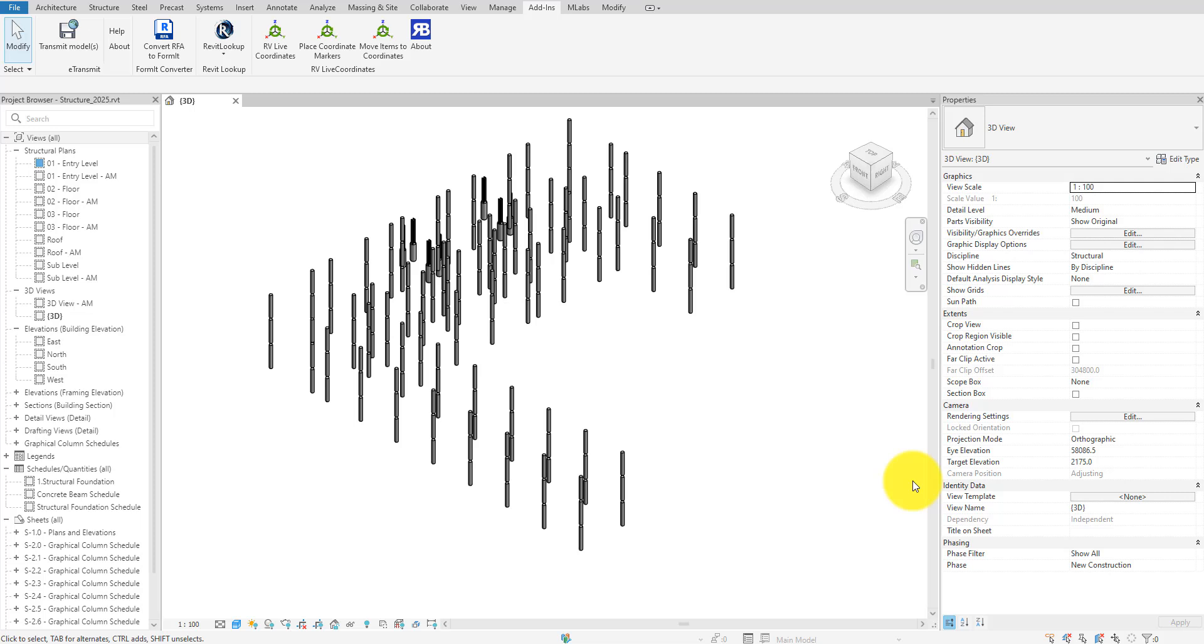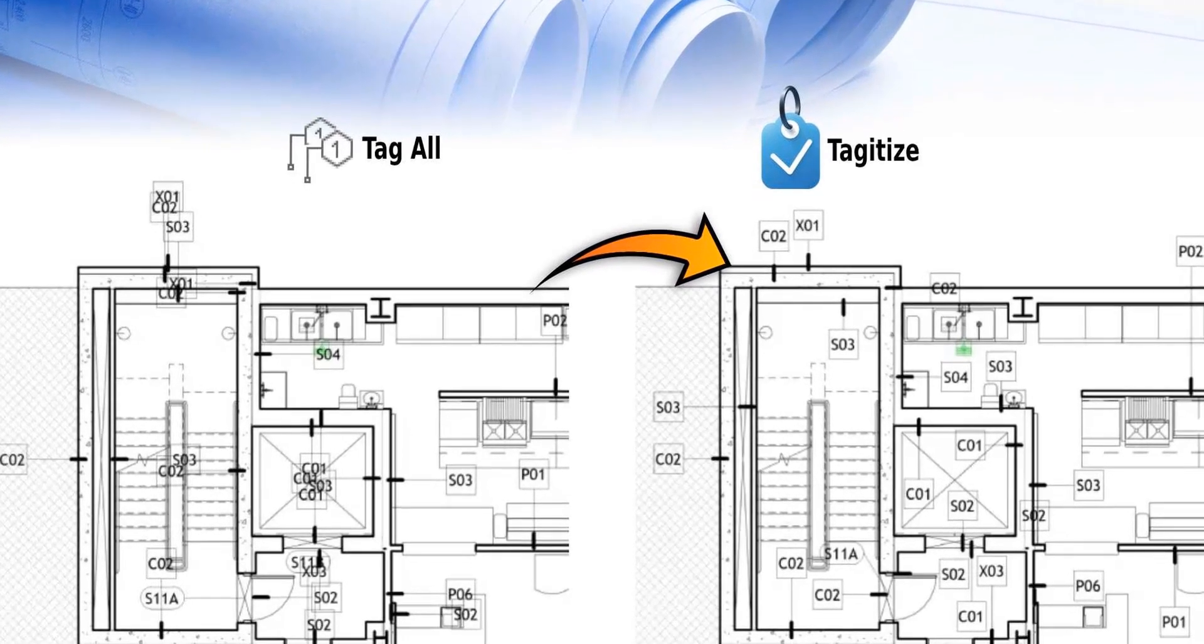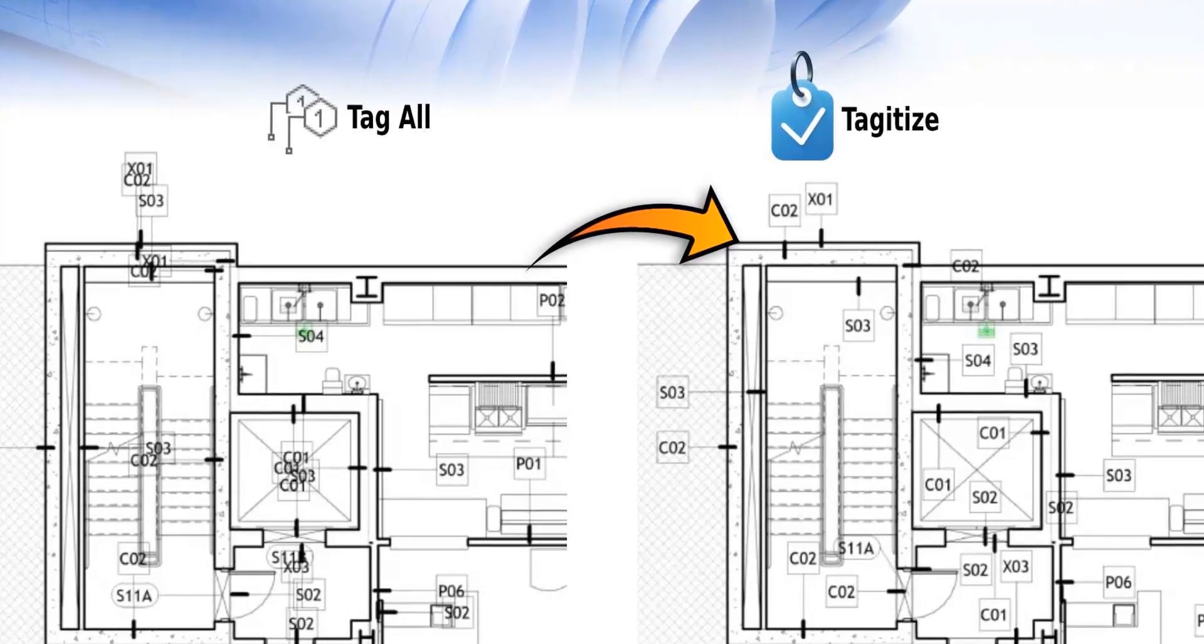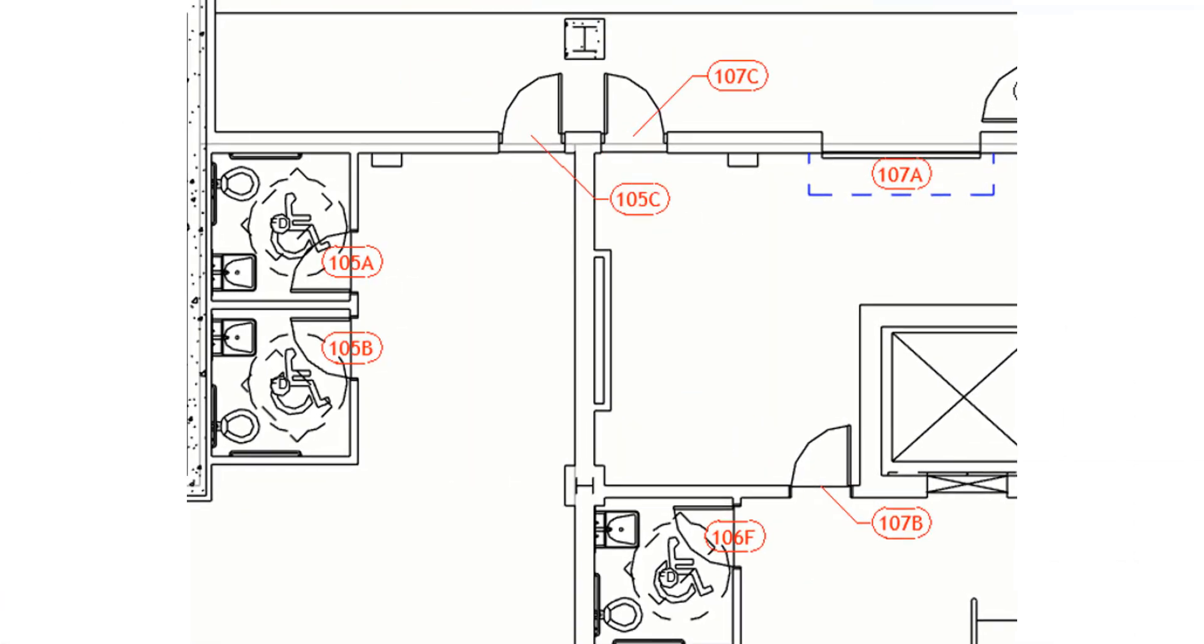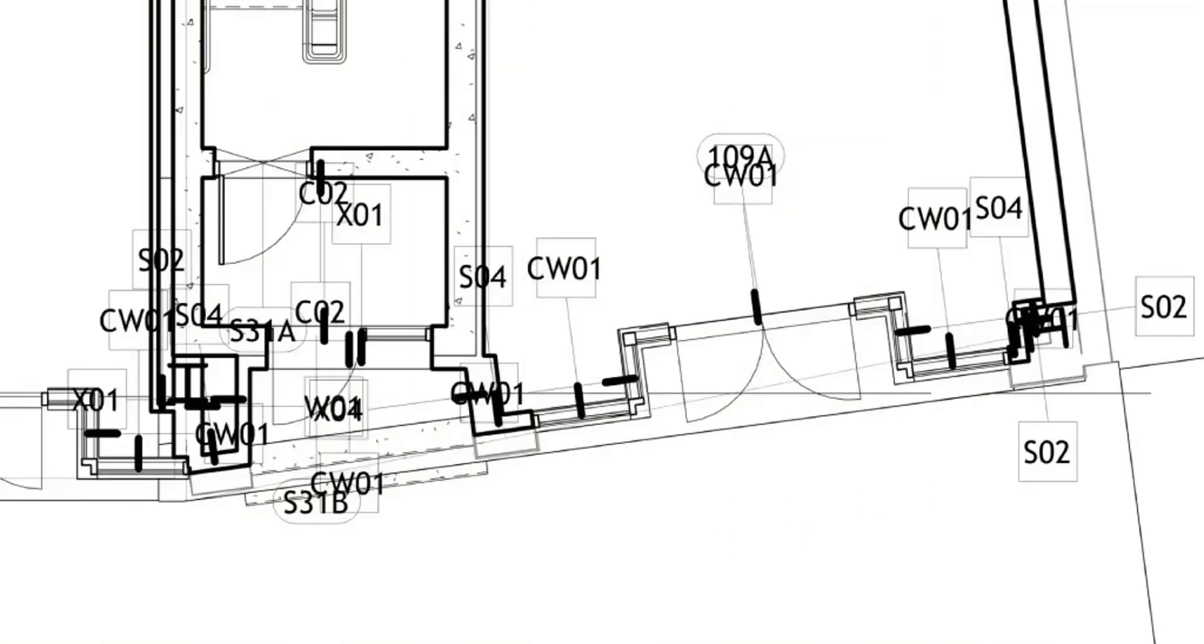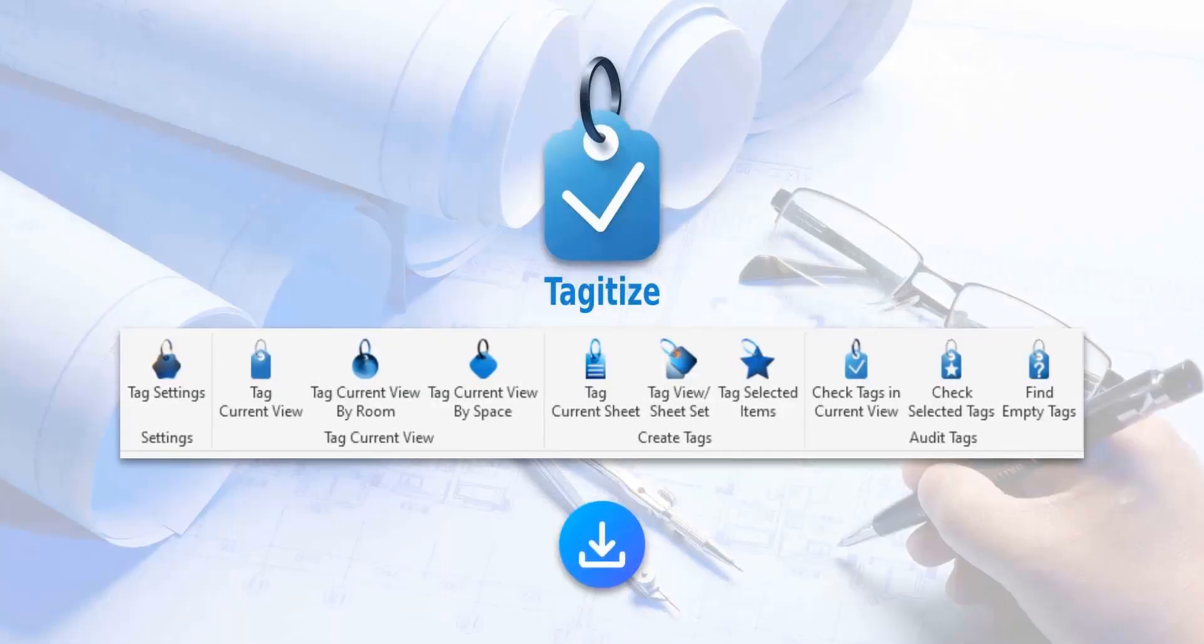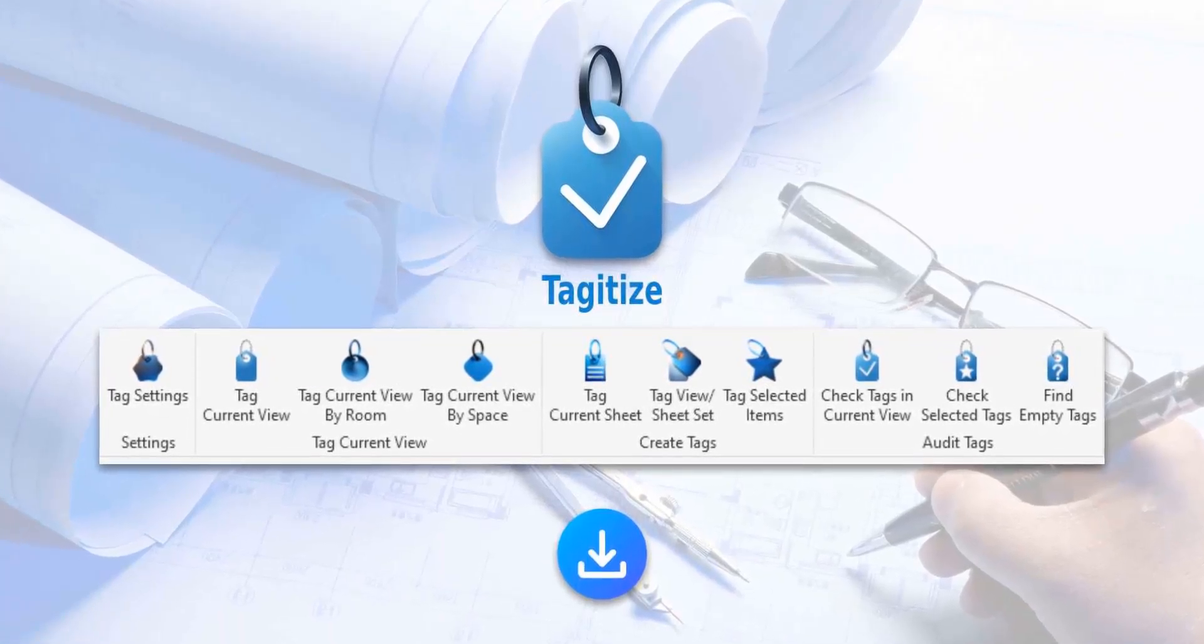Hello everyone and welcome back to Revit Snippets. Great tips you can learn in just a few minutes. This video is brought to you by Tagitize, the easiest way to run tag all on multiple Revit views and sheets. Also, say goodbye to overlapping tags. Try Tagitize completely for free using the link in this video's description.